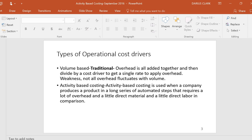Now, types of operational cost drivers — cost drivers can be volume-based. Traditionally, how do we allocate overhead? We take it, add it all together, and then we divide by a cost driver, which is usually non-financial, to get a single rate. And that's how we usually apply overhead — based on that single rate. Whatever the cost driver is, we divide the total overhead budgeted amount by the number of budgeted hours. That's how we've always done our overhead allocation.